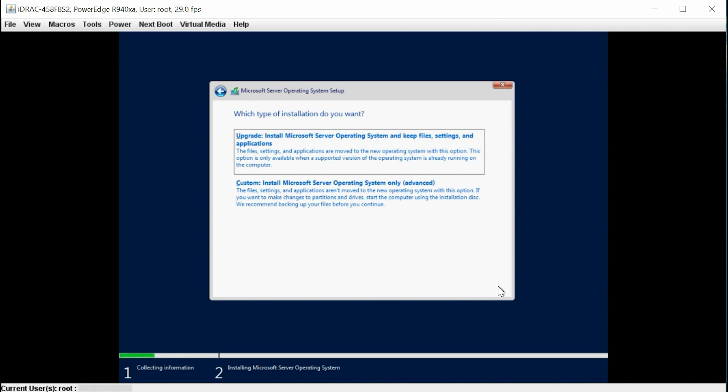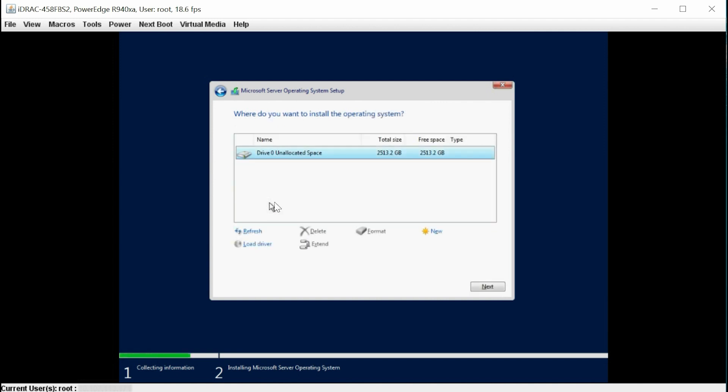Select Custom, Install Windows Custom Only. Click New, and then click Apply.